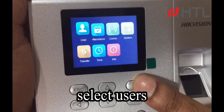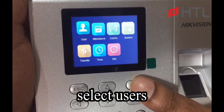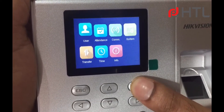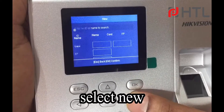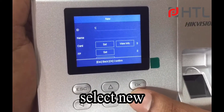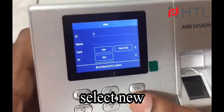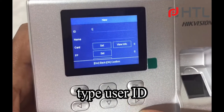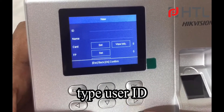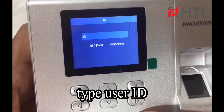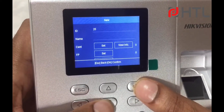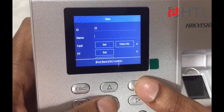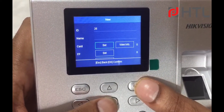So we have users over here. You will click on New, and you will type a user ID — any user ID is fine. I will click on OK, and you can type a name if you want.